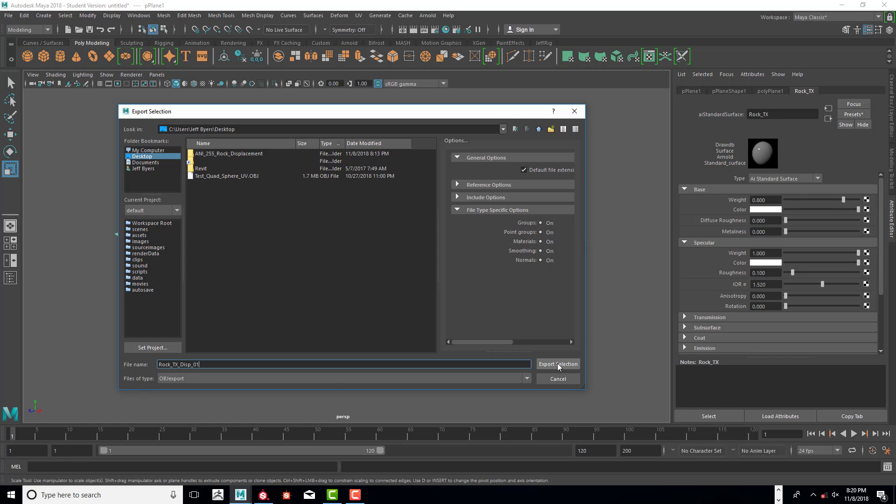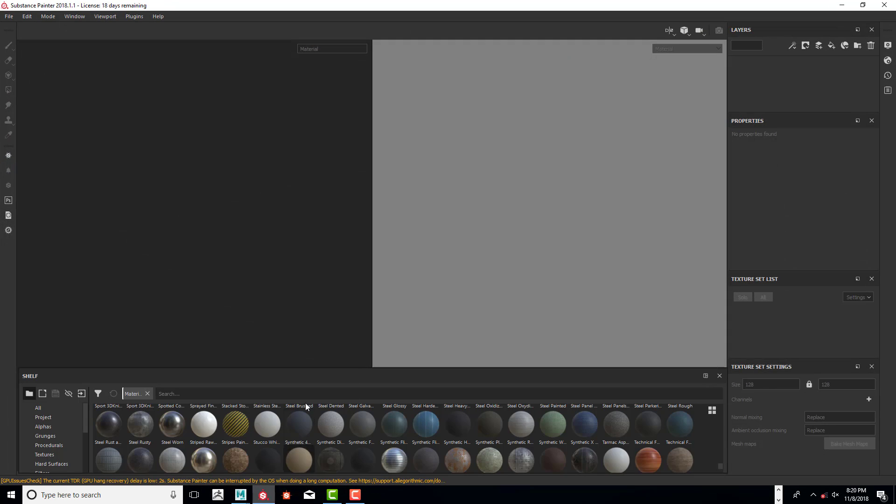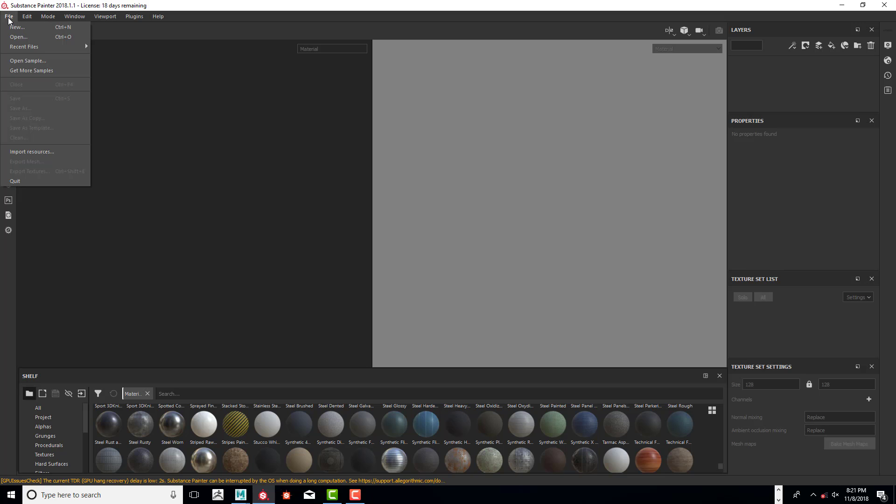Export that out, and then the next thing we're going to do is go into Substance Painter. Go ahead and open that up, and if you don't have it, you can get it free from Algorithmic—Substance Painter, you can get the student version for free.